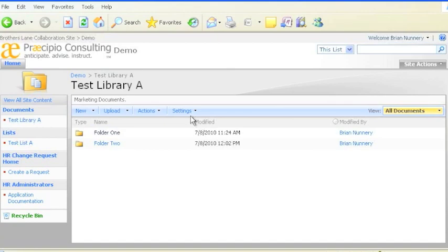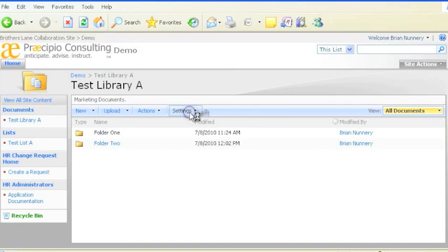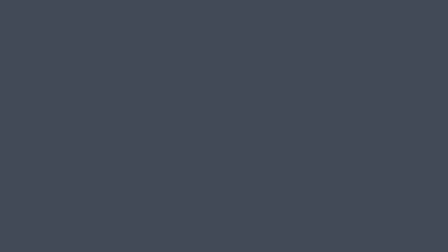Continue to structure your library however you'd like with attributes and folders. Learn more at blog.braccipio.com.